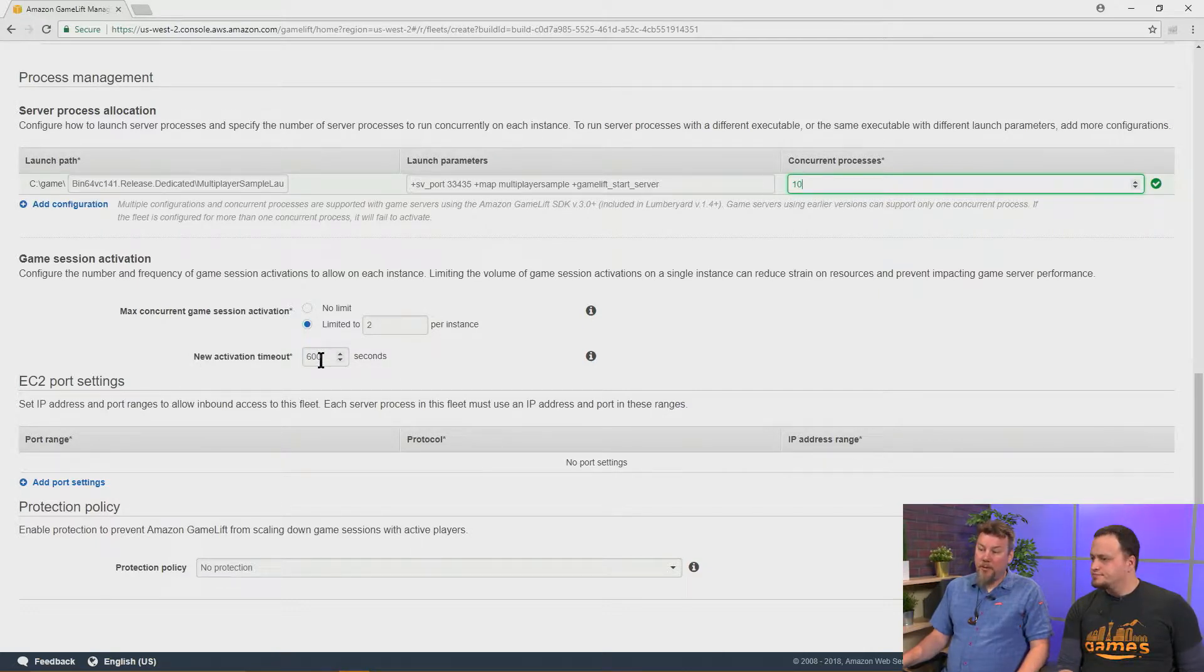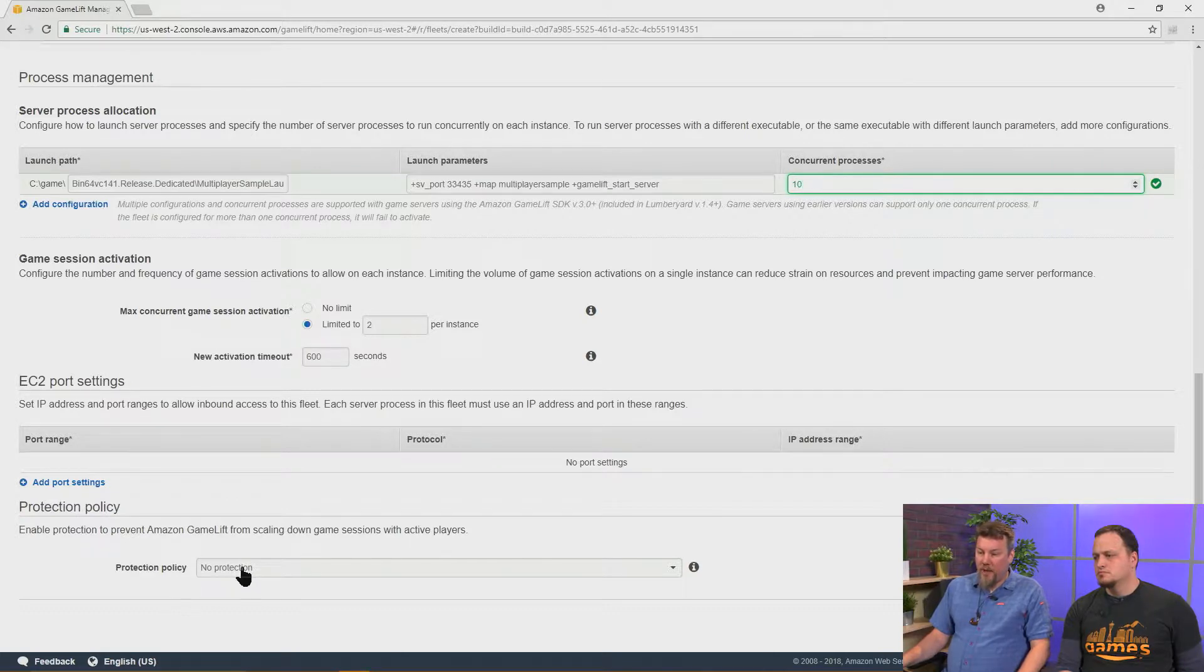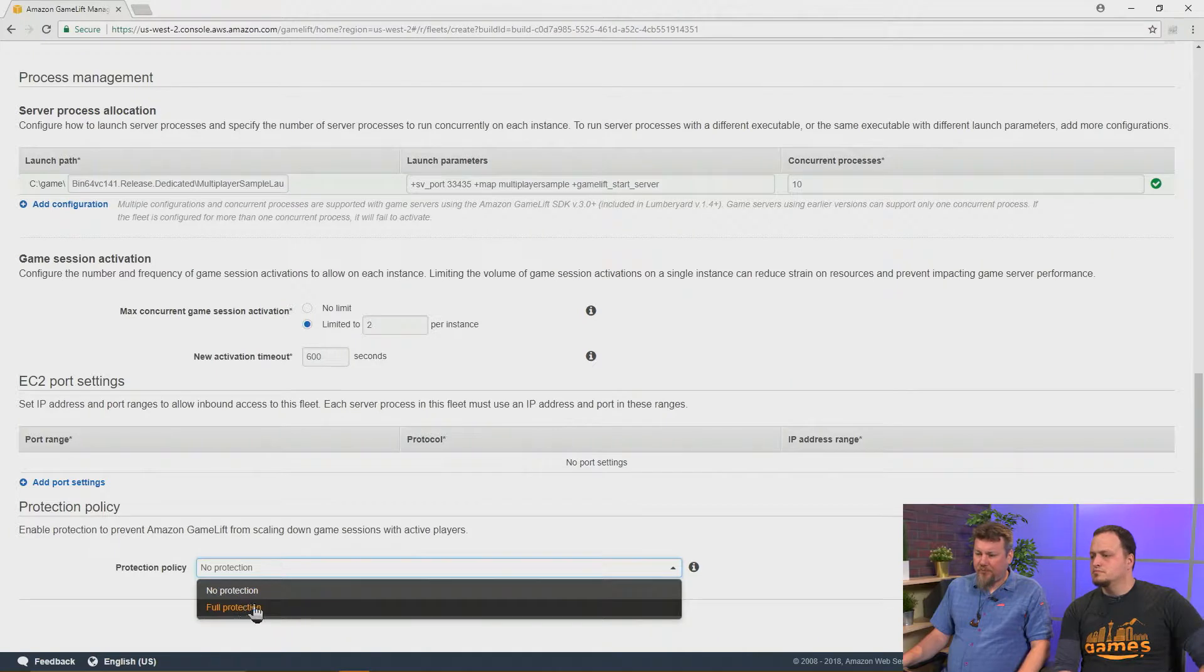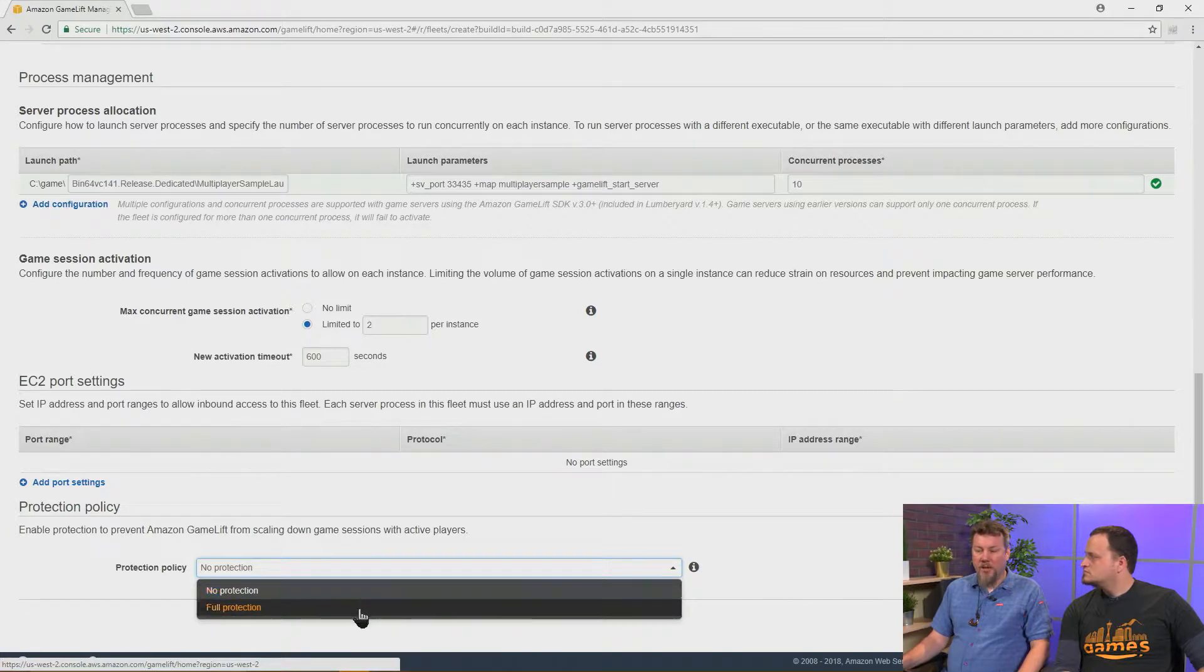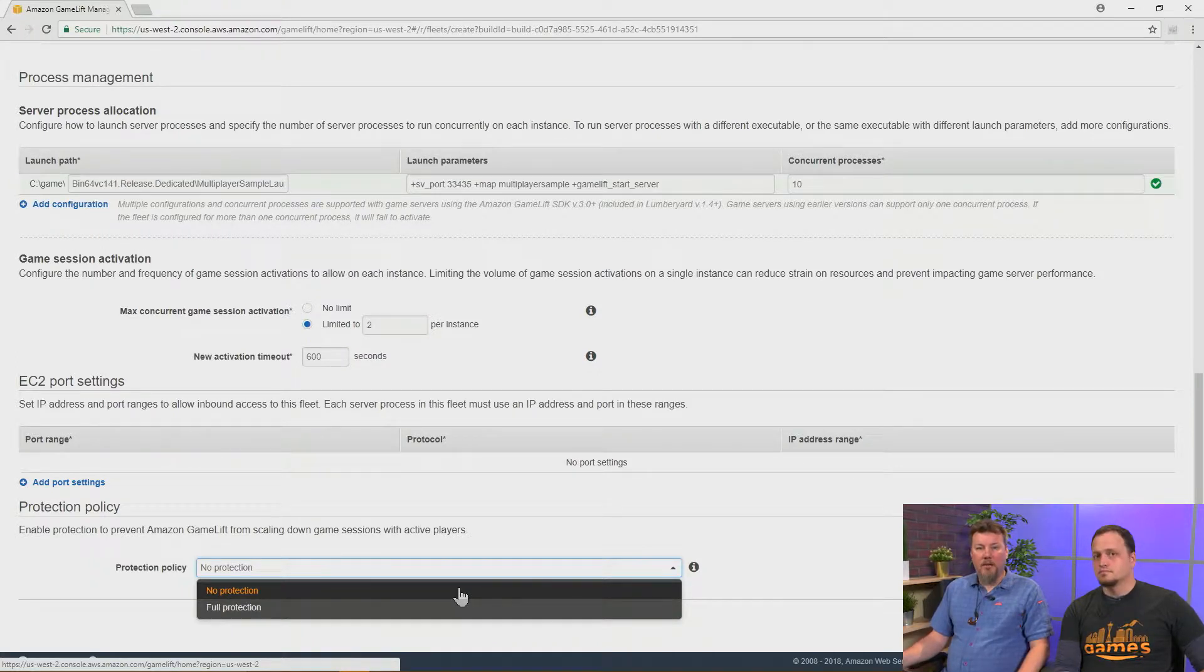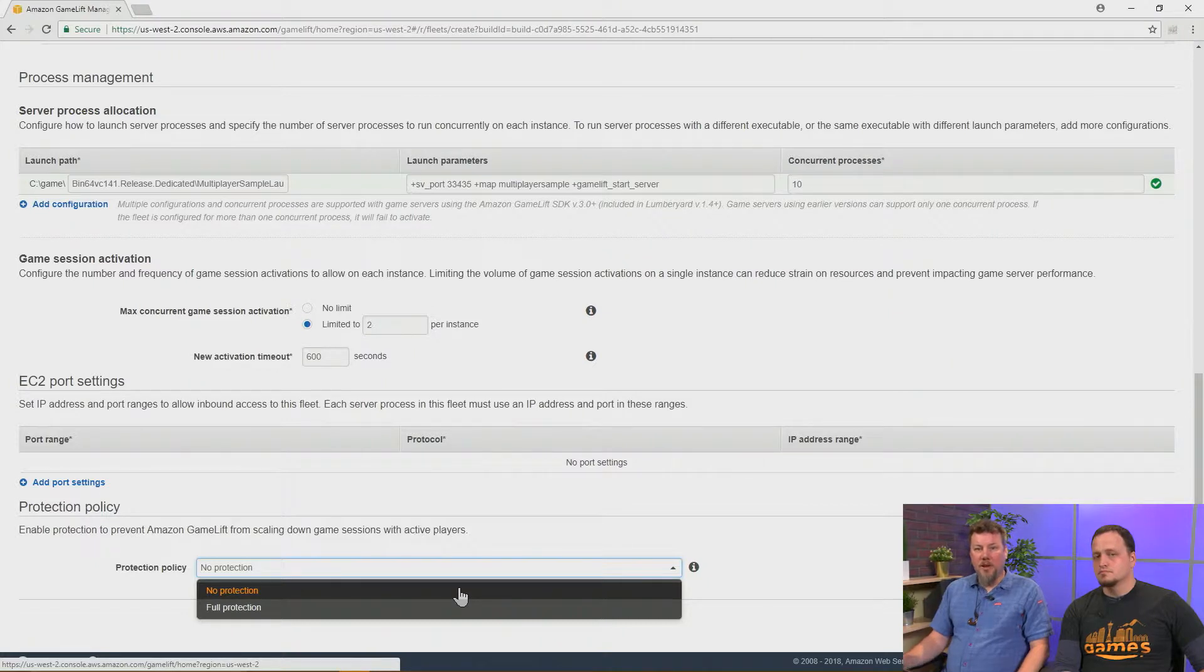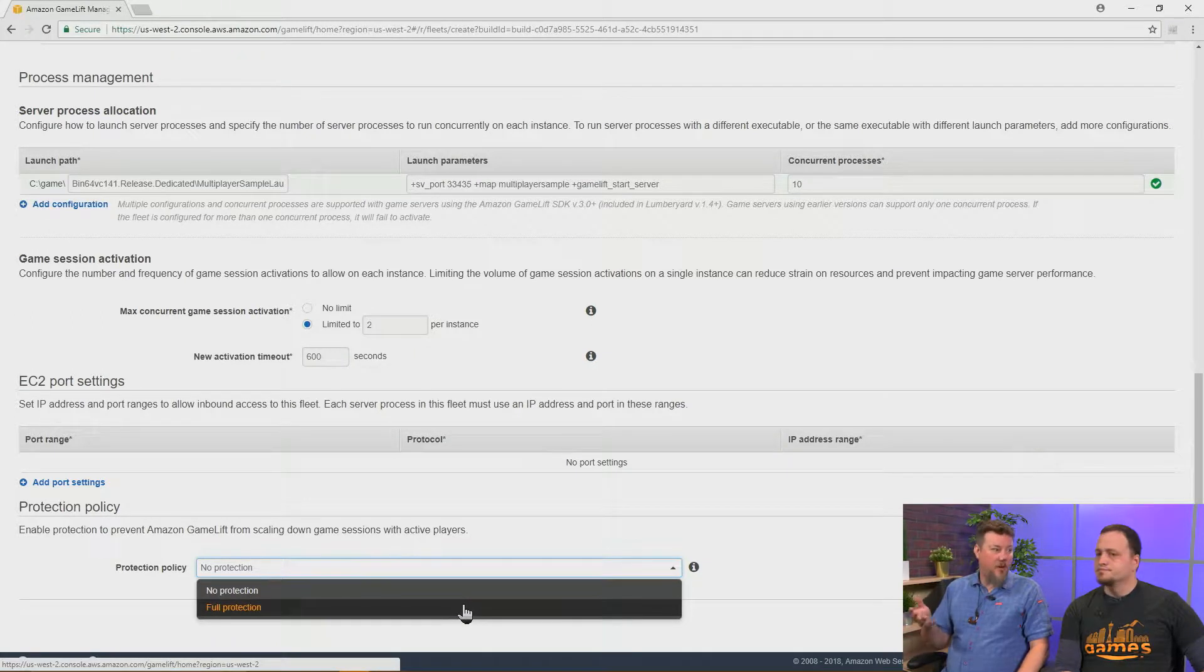Another one is we may want to say how long the timeouts are between the gameplay activations. So the one more thing which we're going to think about here is, are we going to protect the players against scaling rules, or are we going to allow sessions to be terminated? So when you're doing development, it makes the most sense to have the protection set to no protection. That way, if you wanted to just manually scale down, then the fleet will be able to do that. But on a live server, you really would want full protection, as the players are playing real games and they don't want to be interrupted for any reason.